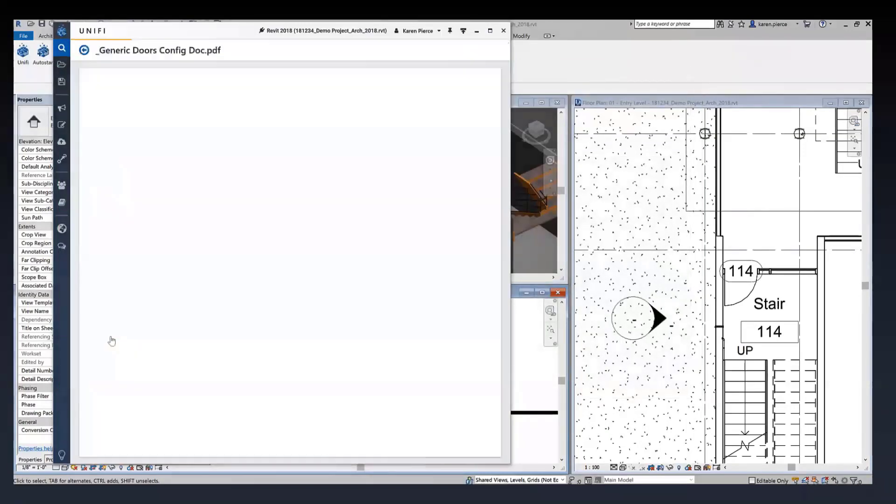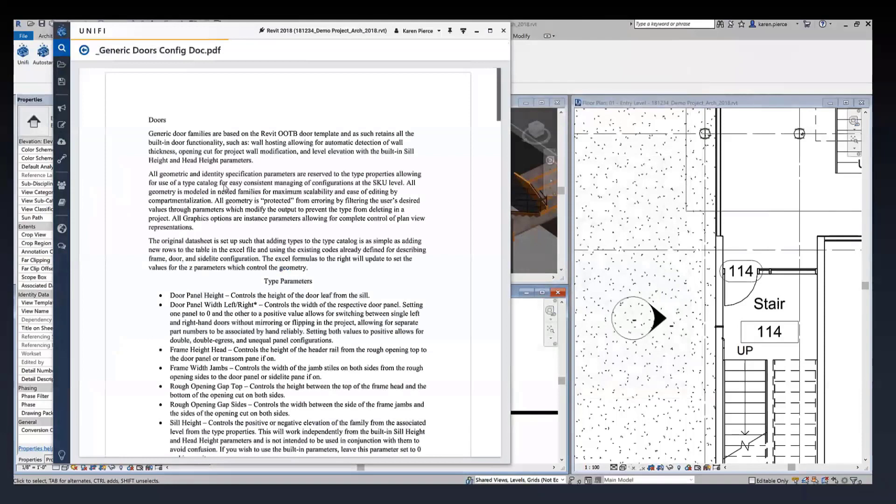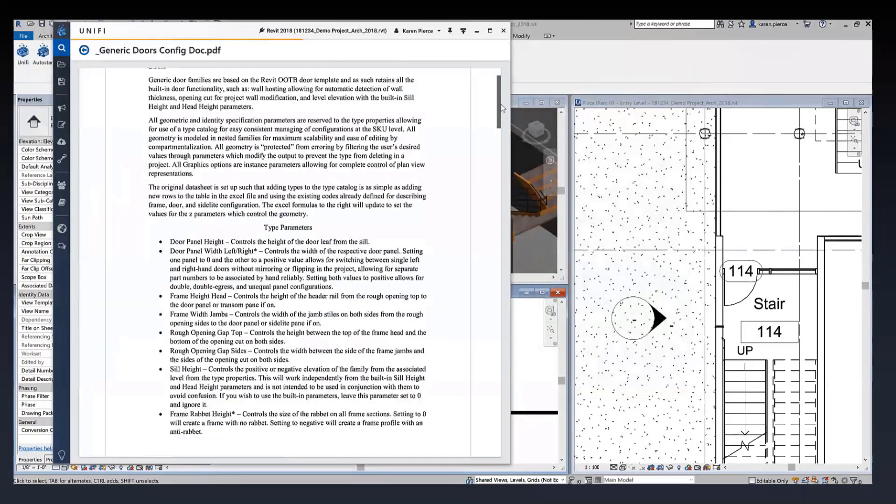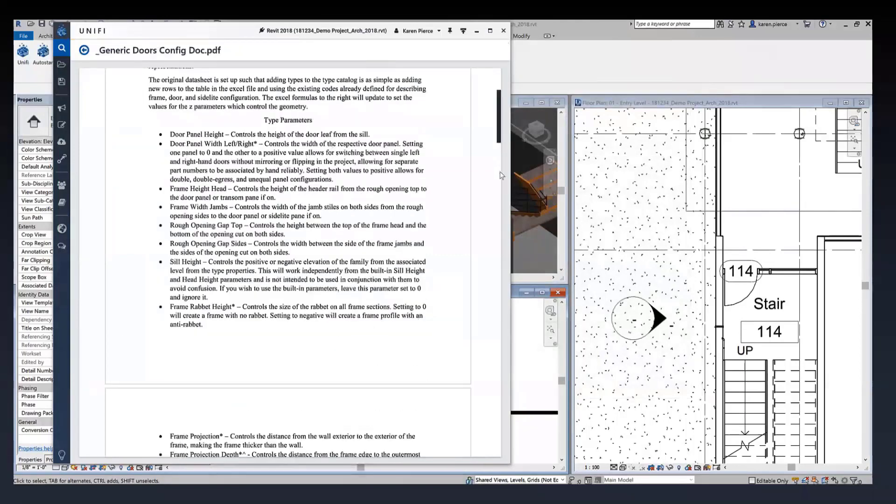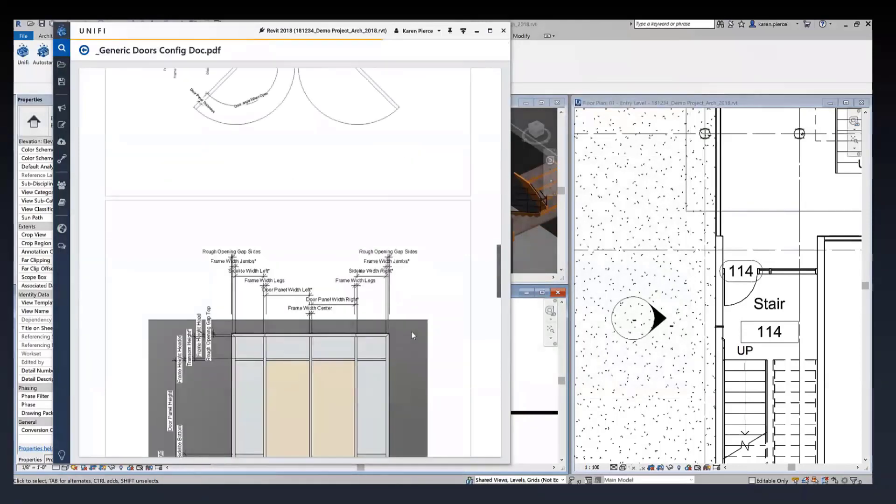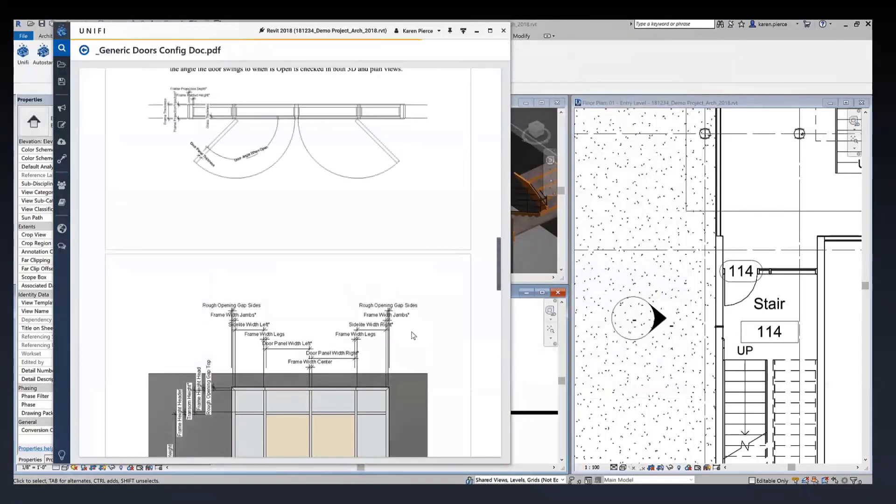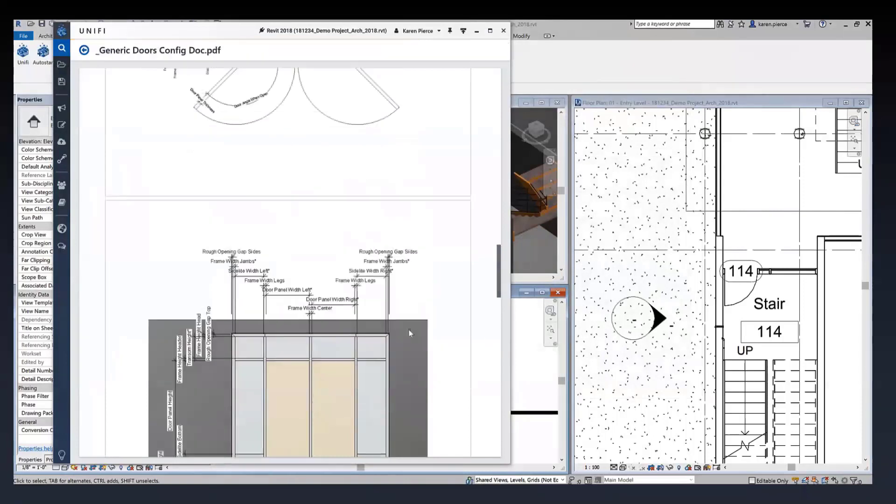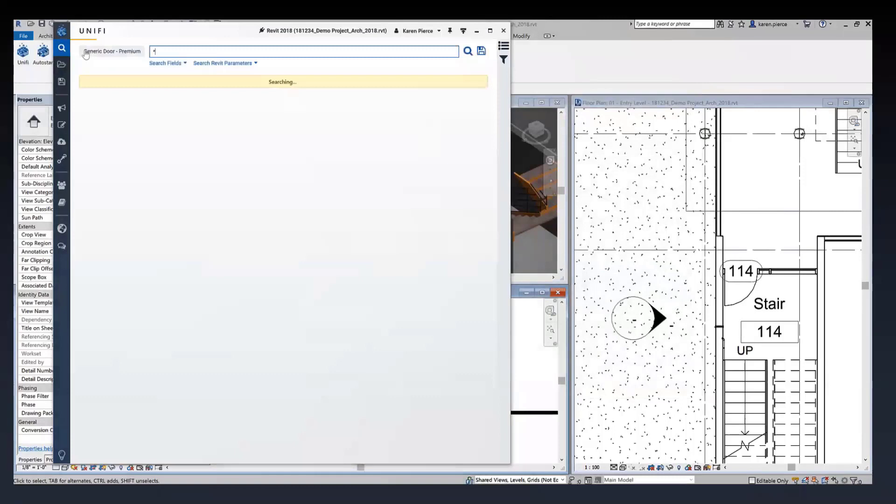This is the configuration information that I was discussing earlier today. Here's all of our door information. If I scroll down you can view the type parameters that are included and also see all of the different constraints and exactly where they're measuring off of to better suit these doors for your workflow.